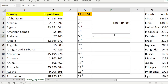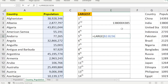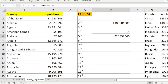This data is population data from 2020. I type LARGE again with the same array — pressing Ctrl+Shift+Down Arrow to select the range — then comma 5 for the fifth largest value. I get 220,892,340. So this way you can find the fifth largest value without manual sorting.